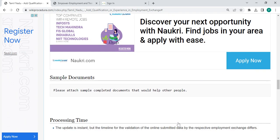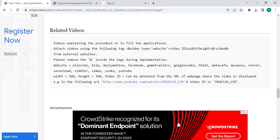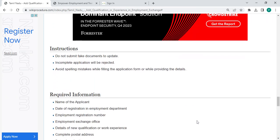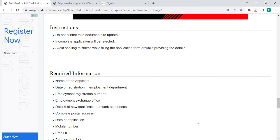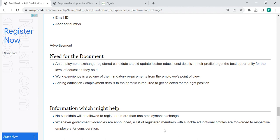We have also provided more information related to this procedure, so you can check it out for more details. All the information is provided in each and every section, which is very useful for you. If you have any queries about the videos, just comment and we will get back to you as soon as possible. Kindly subscribe to our channel for more informative videos. Thank you.